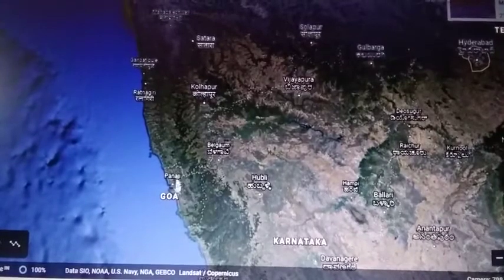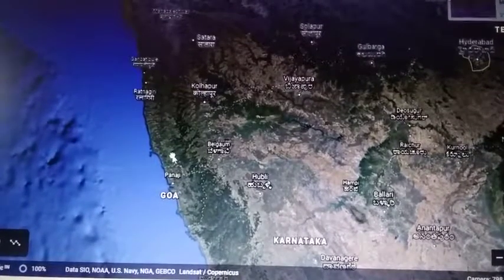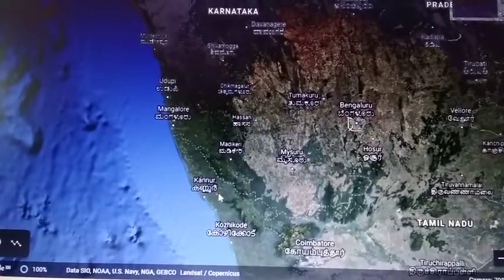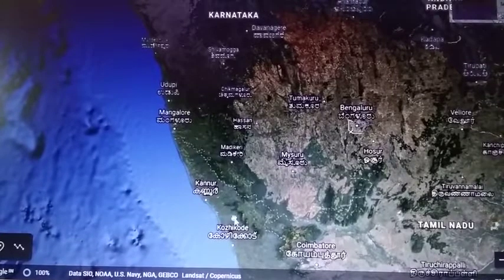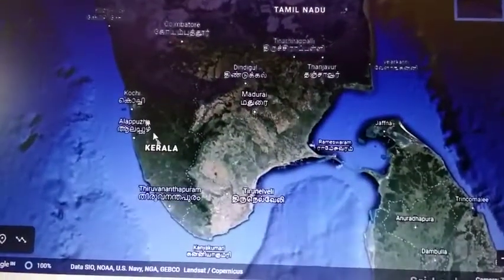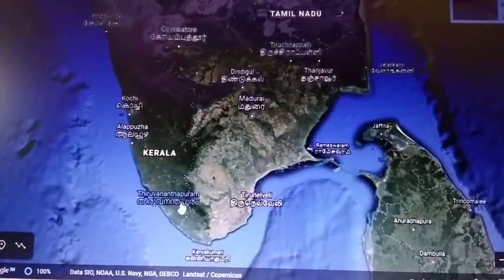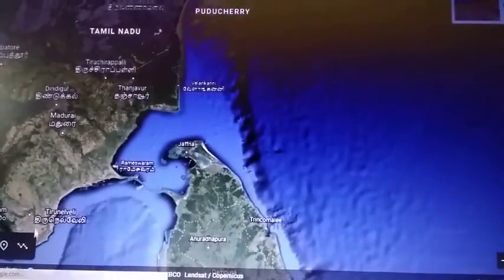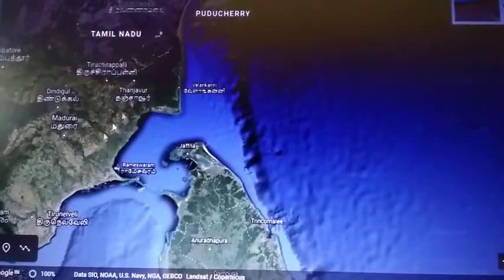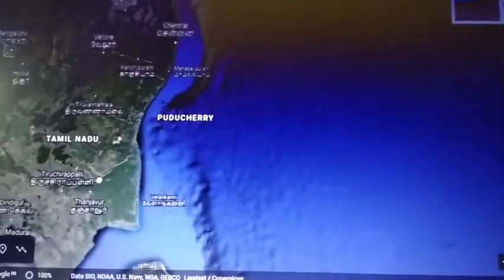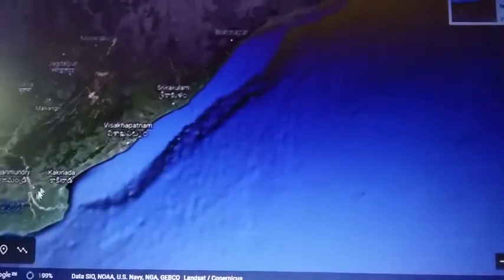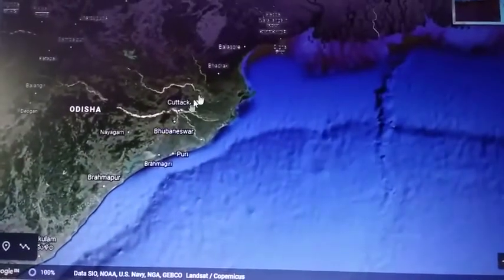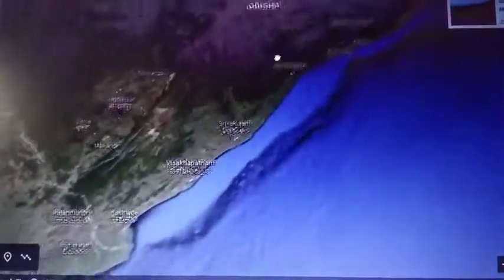From Maharashtra to Goa, the coast is called the Konkan coast. In the Karnataka region, it is called the Kanara coast. In Kerala, it is called the Malabar coast. In Tamil Nadu, it is called the Coromandel coast. In Andhra Pradesh, it is called the Northern Circars. And in Odisha, it is called the Utkal coast.